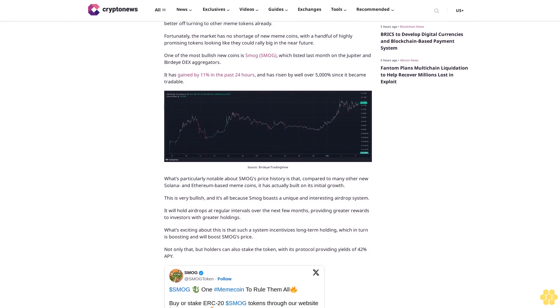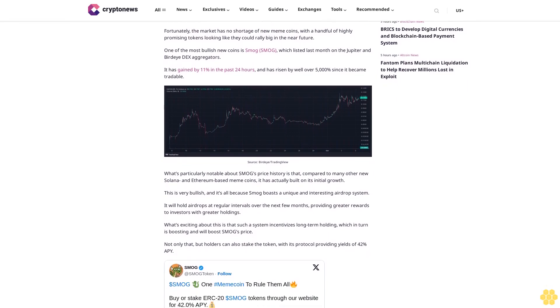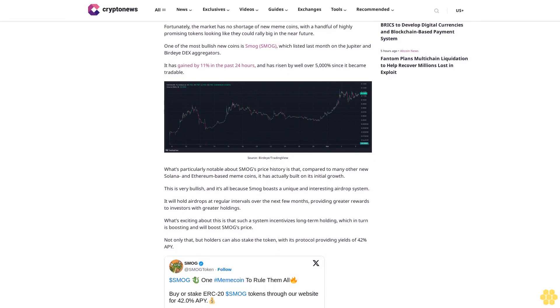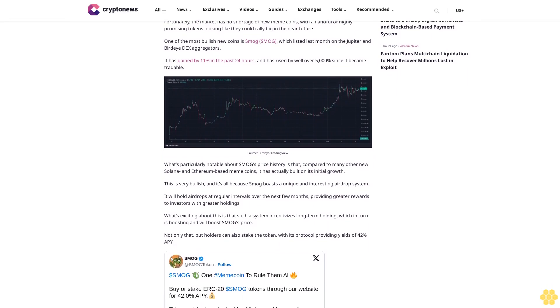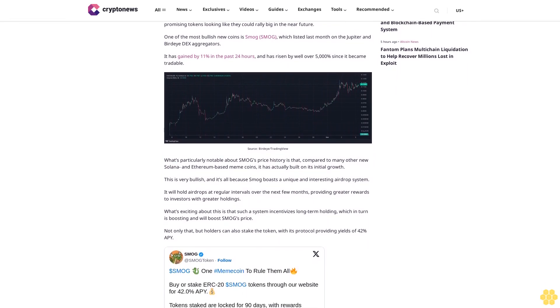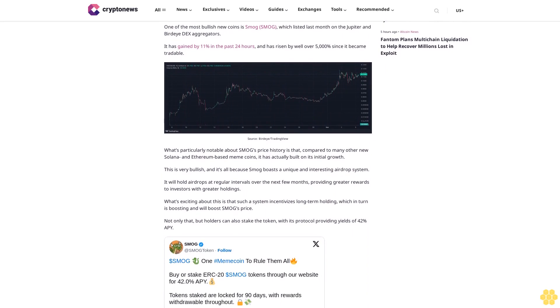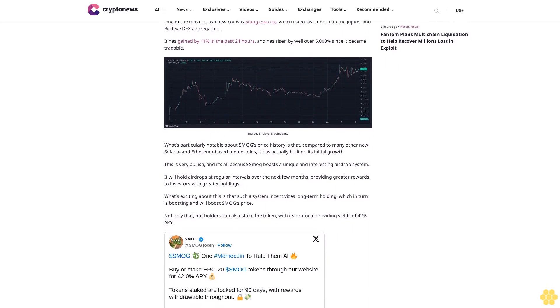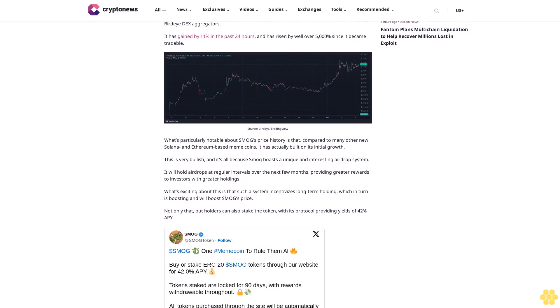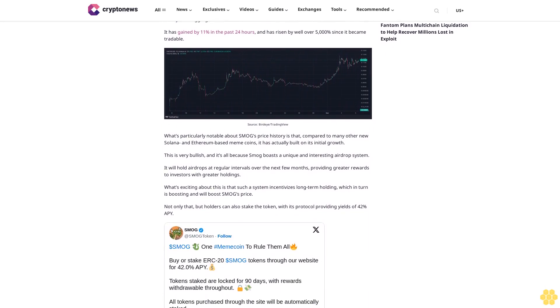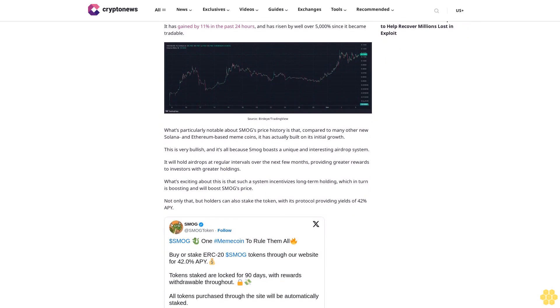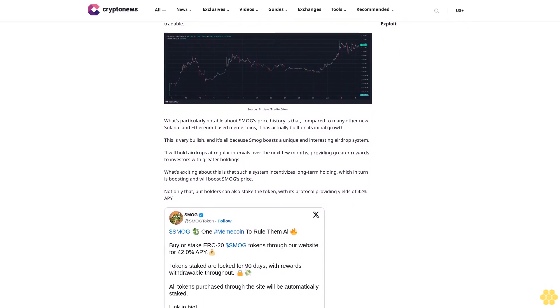This is very bullish, and it's all because SMOG boasts a unique and interesting airdrop system. It will hold airdrops at regular intervals over the next few months, providing greater rewards to investors with greater holdings.